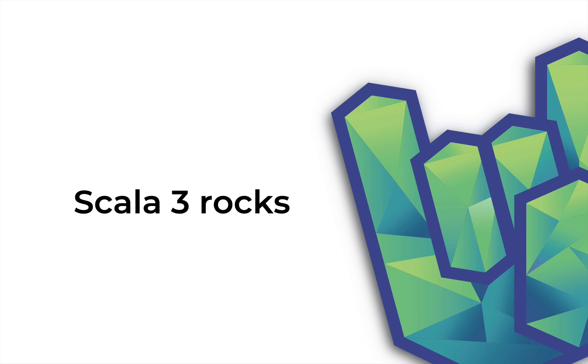And in the meantime, follow us on Twitter and LinkedIn for fresh updates on upcoming material. And check out the Rock the JVM website. We have tons of material like this, including the written versions of all the videos on the channel. Until next time, Daniel signing off.